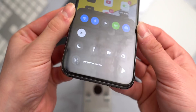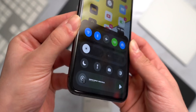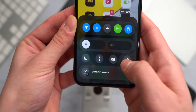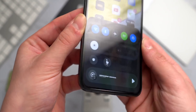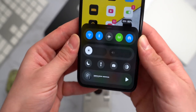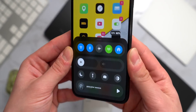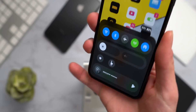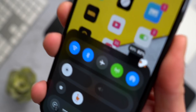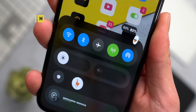A tweak everyone was probably waiting for is called Prism. It replaces the iOS Control Center and gives it a more modern, almost iOS 14-esque feel. It's still in beta, so I'll show an alternative in just a second.